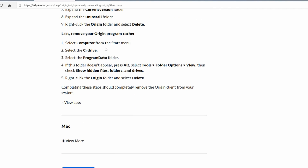Lastly, remove Origin from your program cache. Under Computer, go to C drive and Program Data. When I went to look for Program Data, I couldn't find it. You have to go to folder view and make hidden files visible, because Program Data was hidden on my computer — it might be on yours as well. Once you make it visible, right-click on the Origin file inside of it and press Delete.